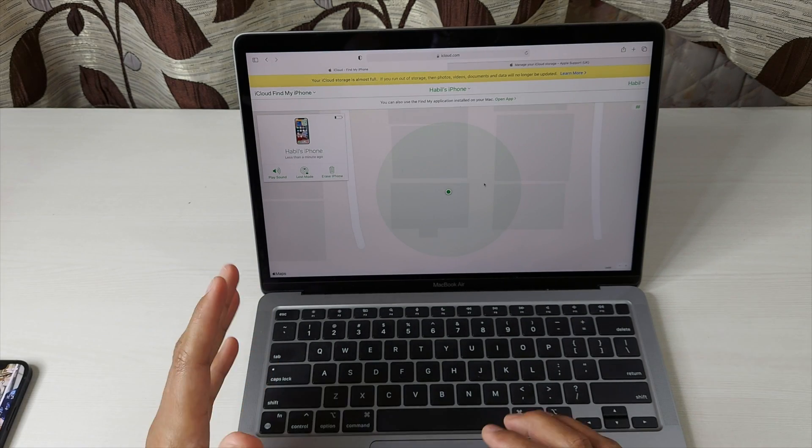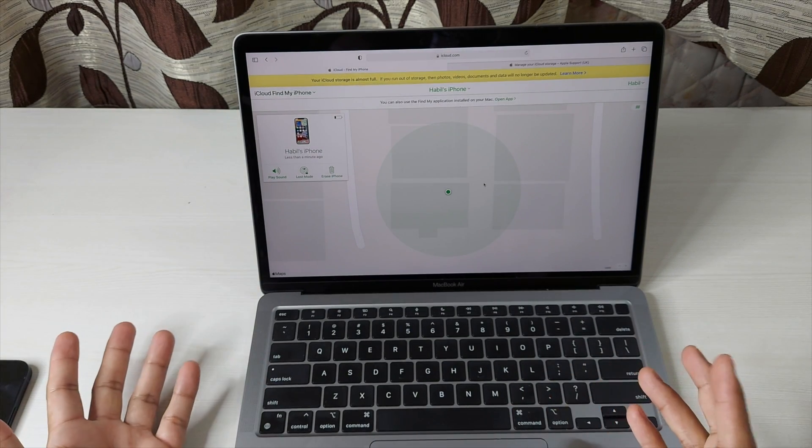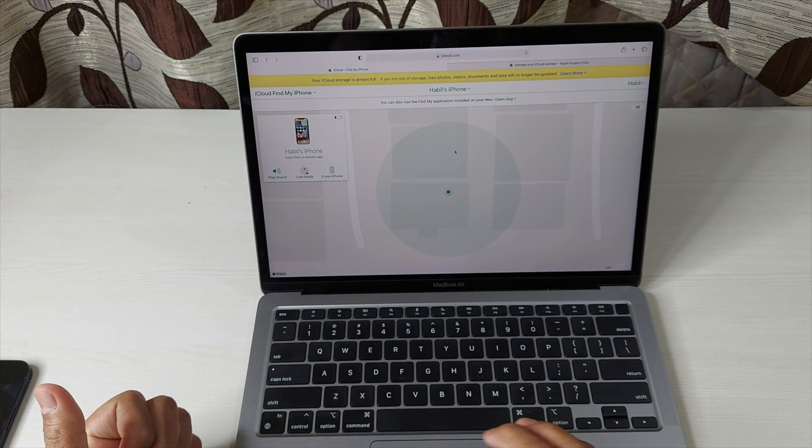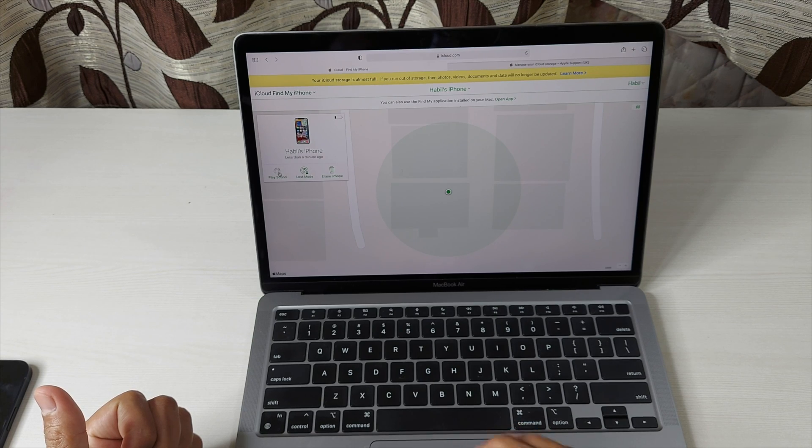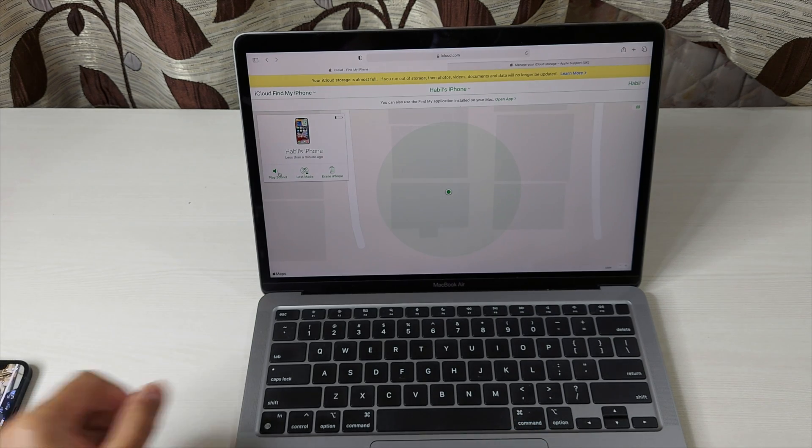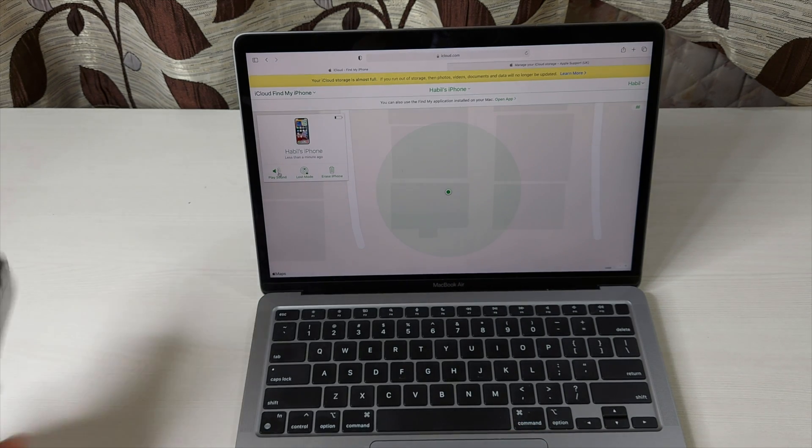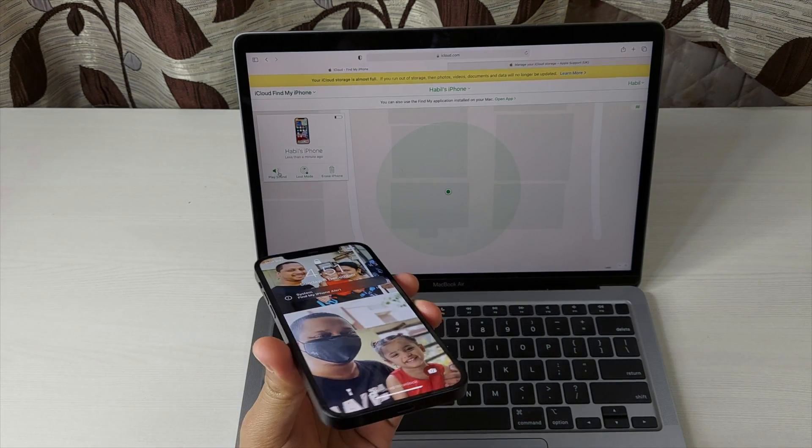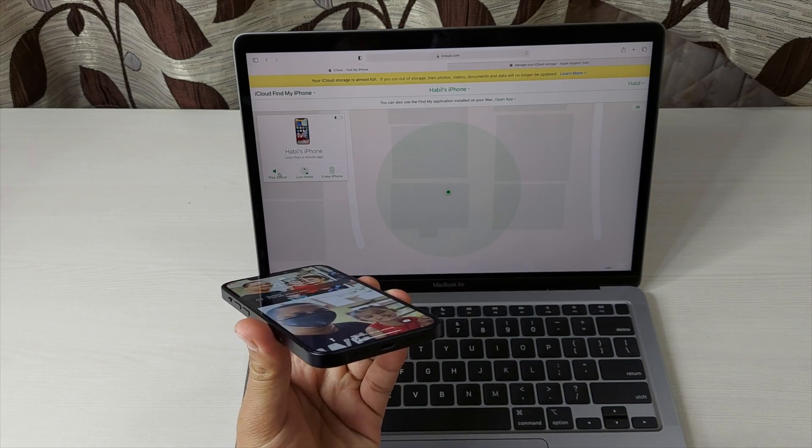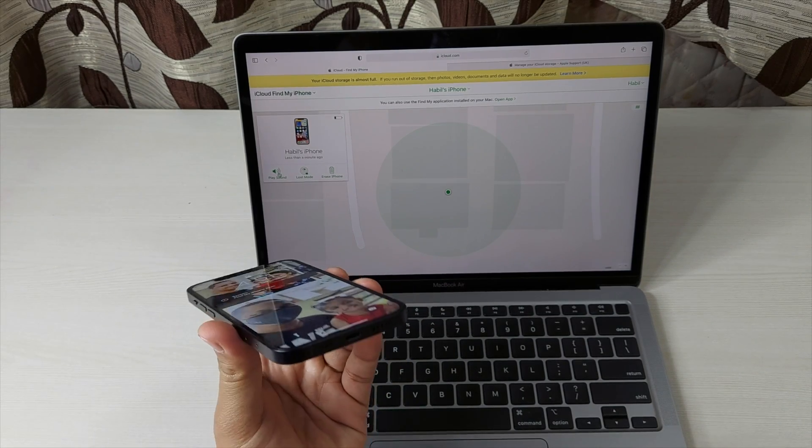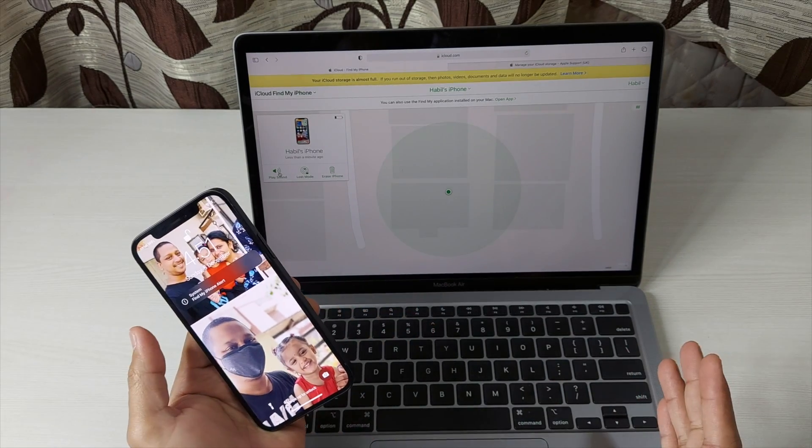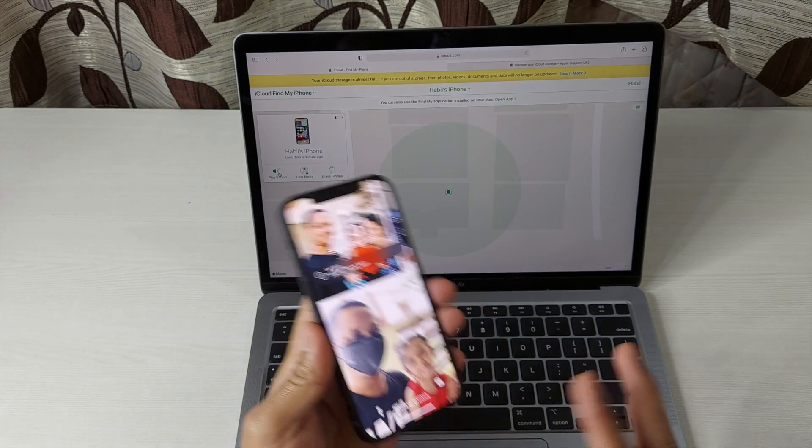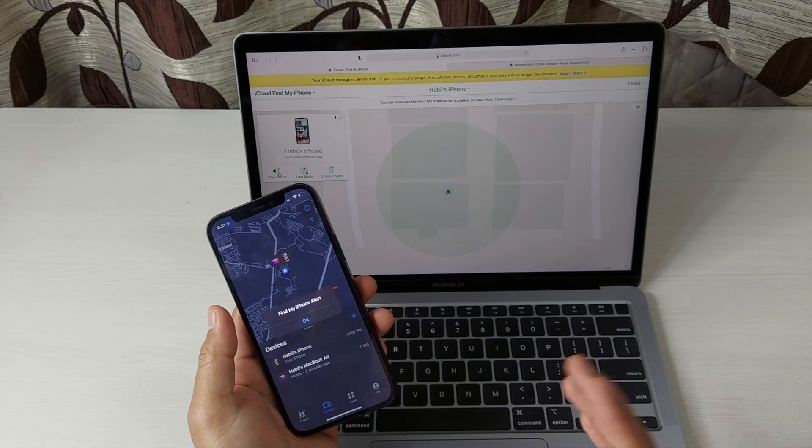Now if I want to locate it—suppose I have misplaced it but yes the phone is on—then simply click here Play Sound, and it will vibrate the device and even play a sound as well, a notification like this.